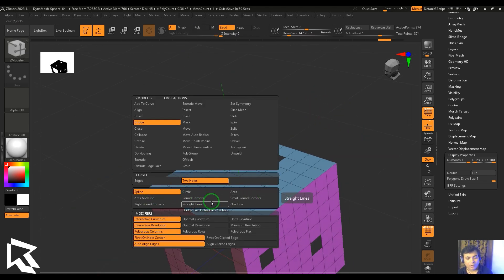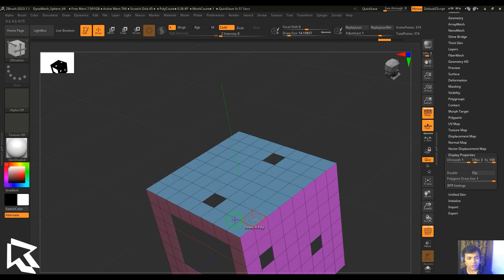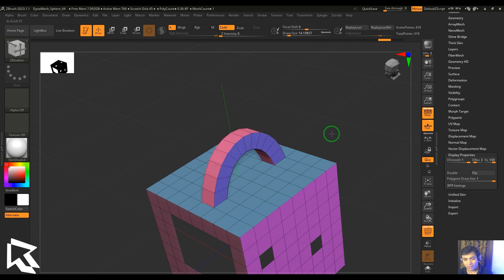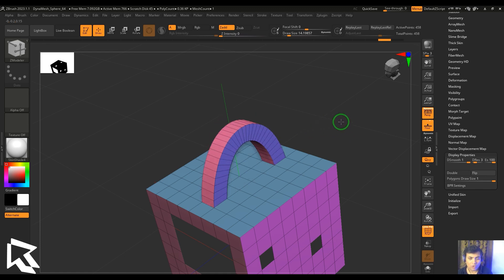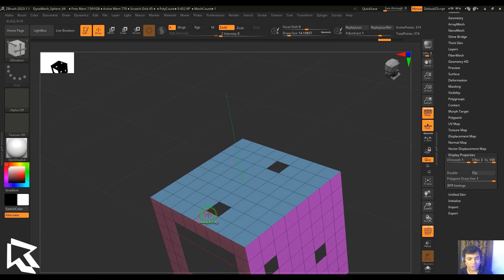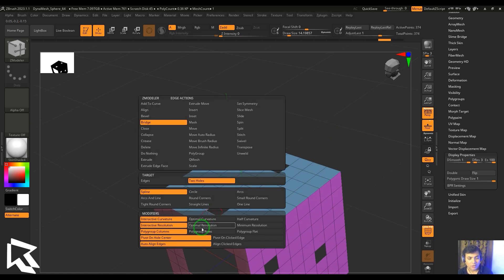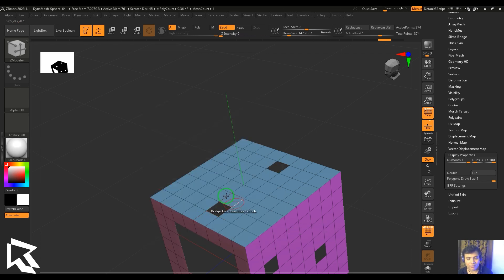Now we have interactive curvature. When selecting these two edges, moving up controls the resolution and moving left controls the curvature — the curvature is interactively controlled by the user. With optimal curvature, the curvature is automatically decided based on the polygon faces.